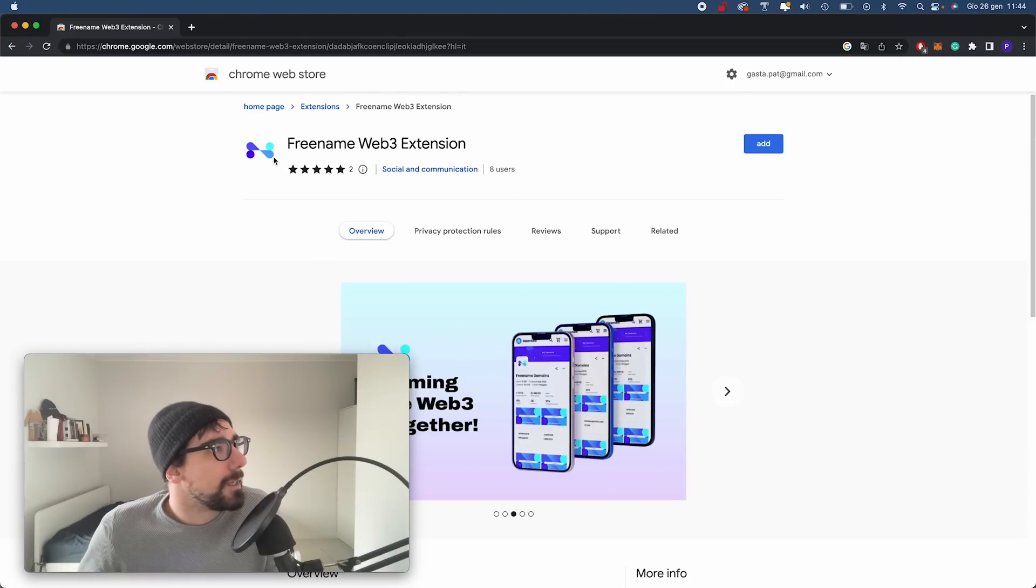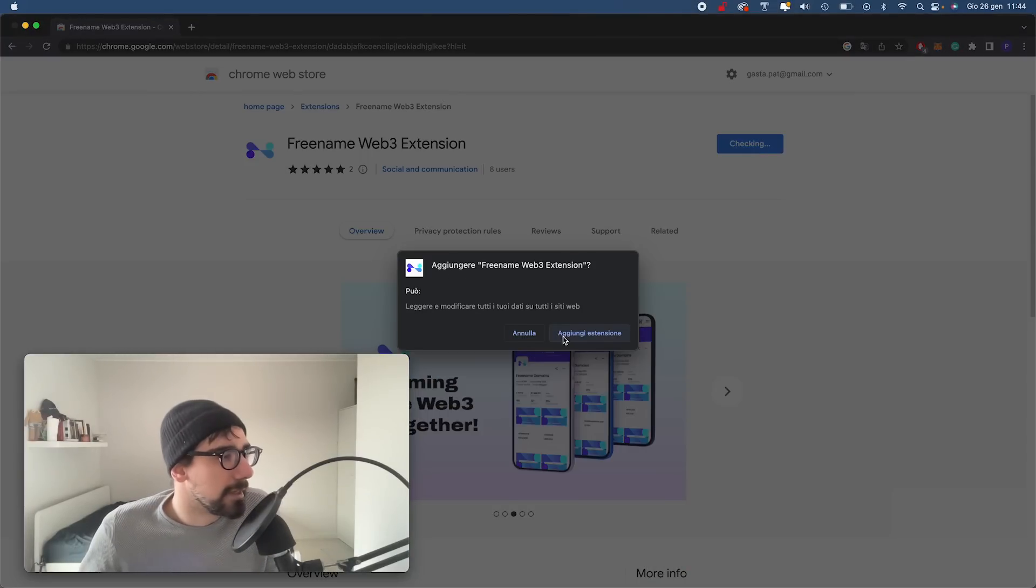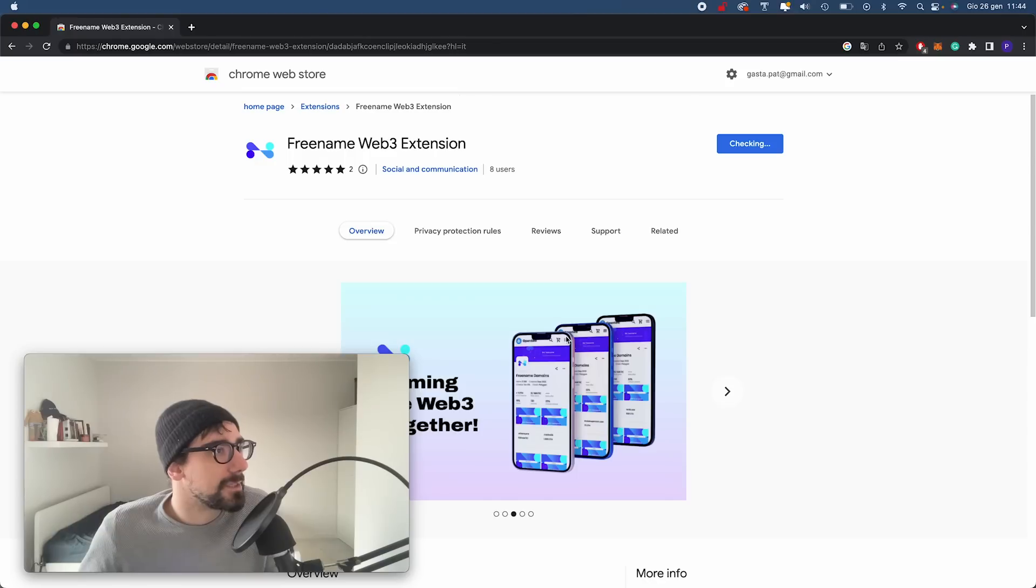All we need to do now is just click on Add. It will ask you if you want to add the extension. We just add it on.